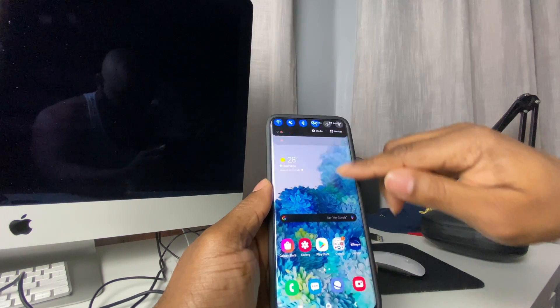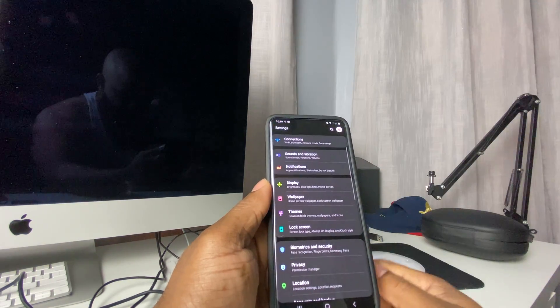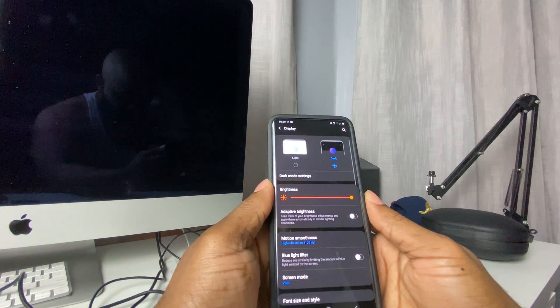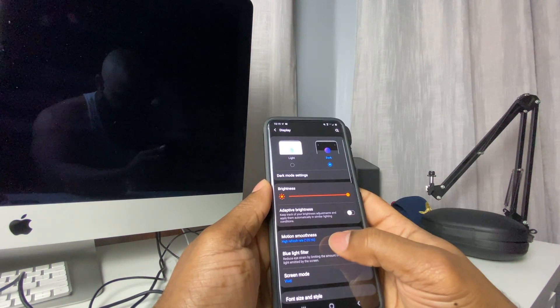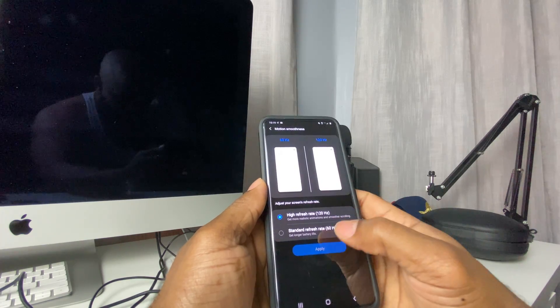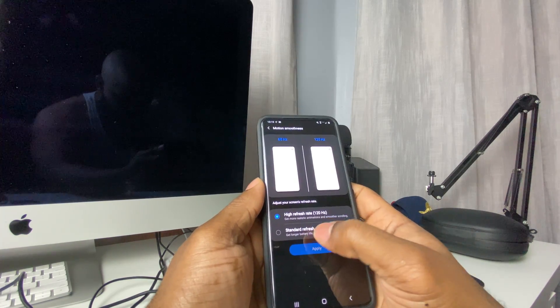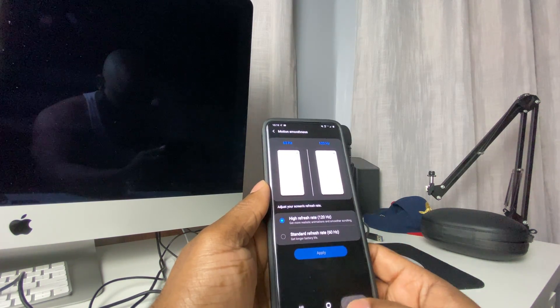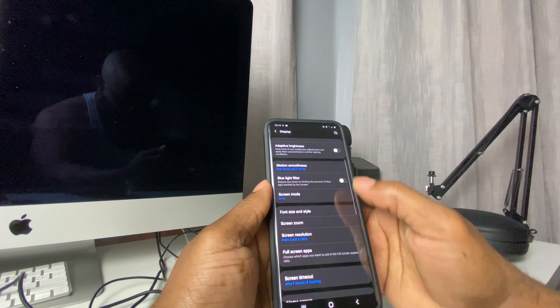go right back into Settings, Display. You can choose to go to Standard refresh rate, or you can just